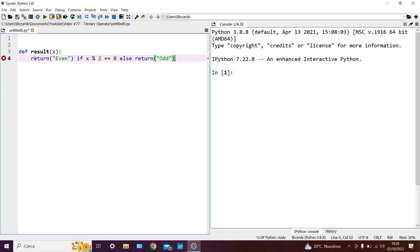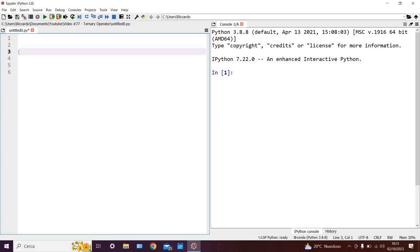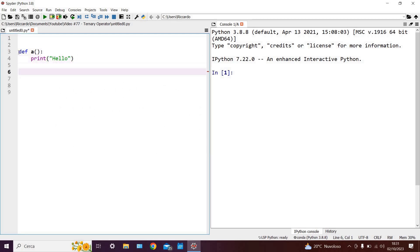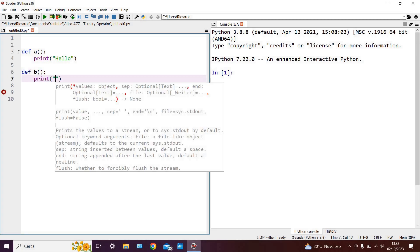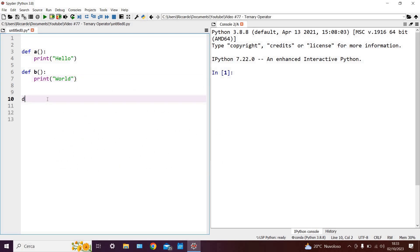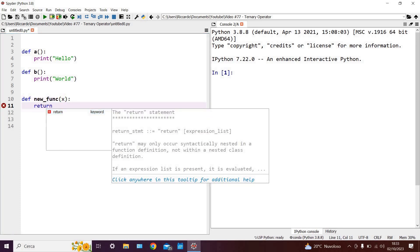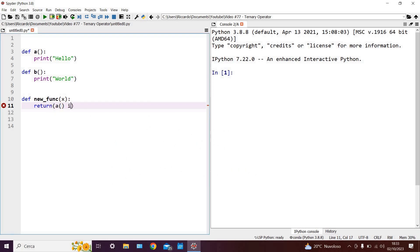This syntax has a wide range of applications and can also be used with functions, not only with simple variables. So let's write out another simple example. We can write define a as print hello, then define b as print world, then we can write define new function of x, and then we can say return a if x is smaller than 5, else b. So in this case we're using the ternary operator to return functions as opposed to values.